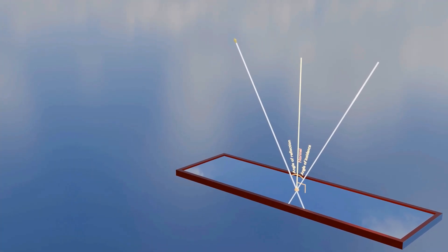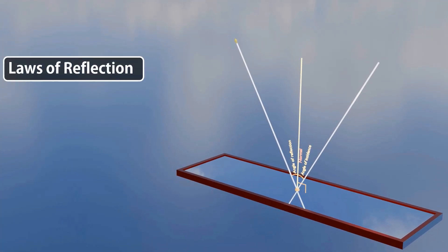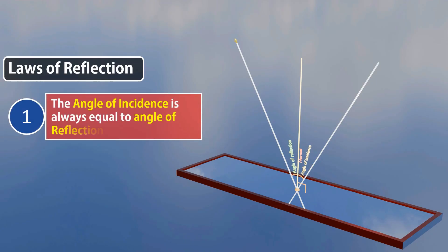So let's talk about the laws of reflection, which you may already know. First, the angle of incidence is always equal to the angle of reflection. Second, the incident ray, the reflected ray, and normal all lie in the same plane.